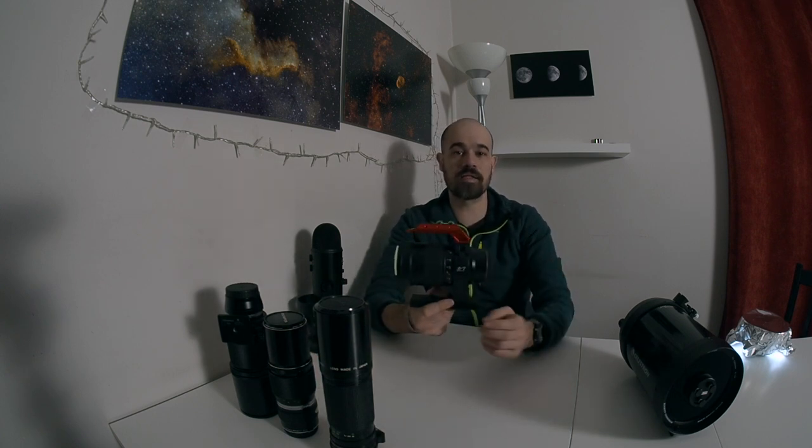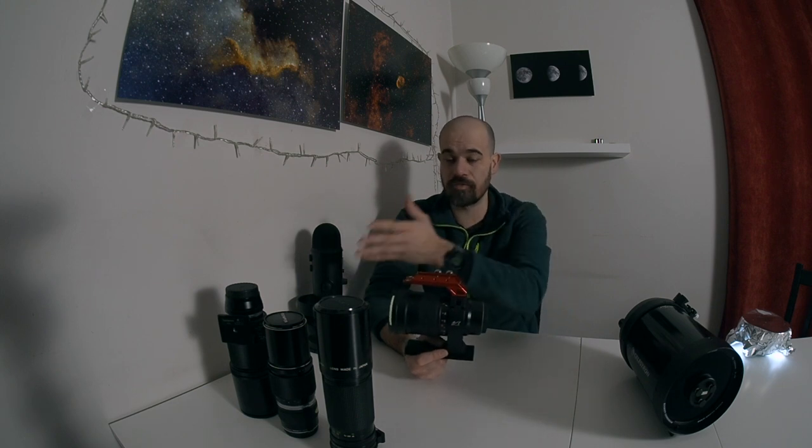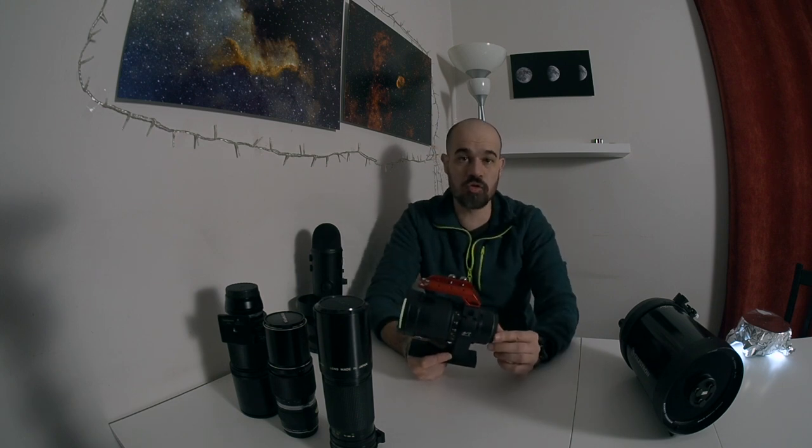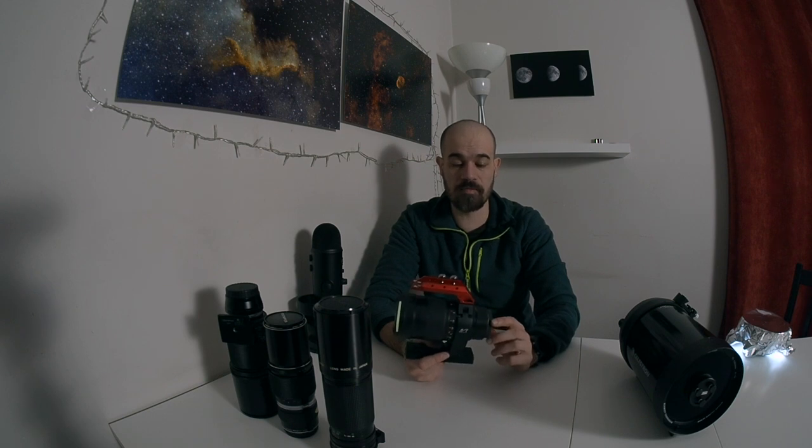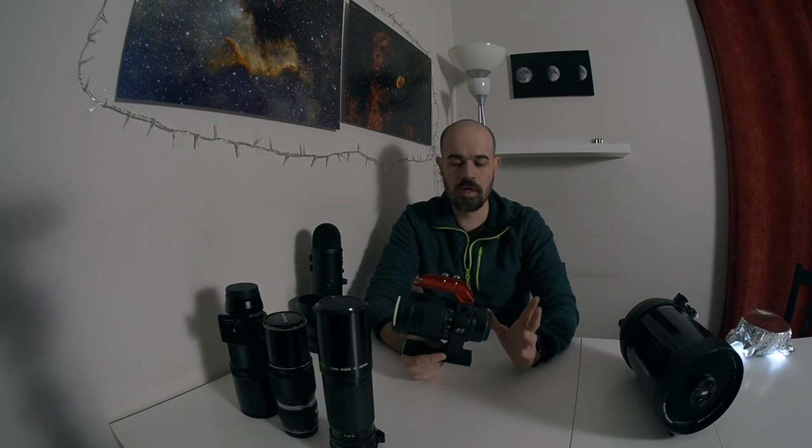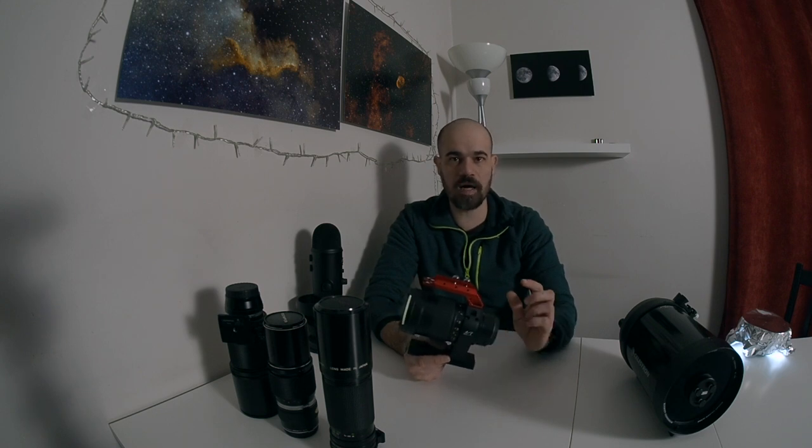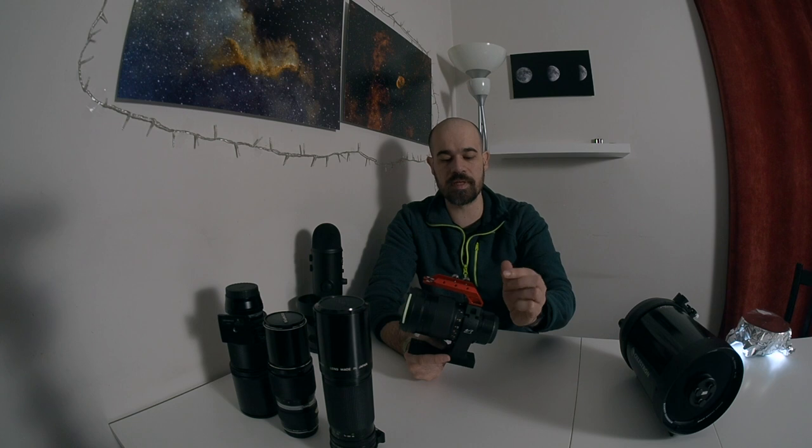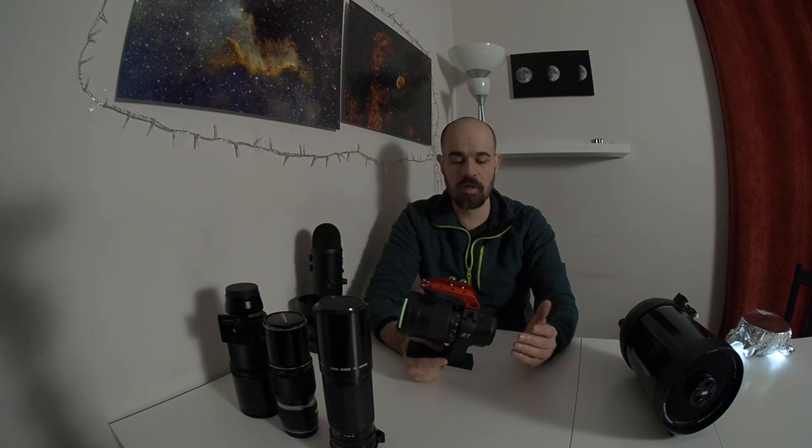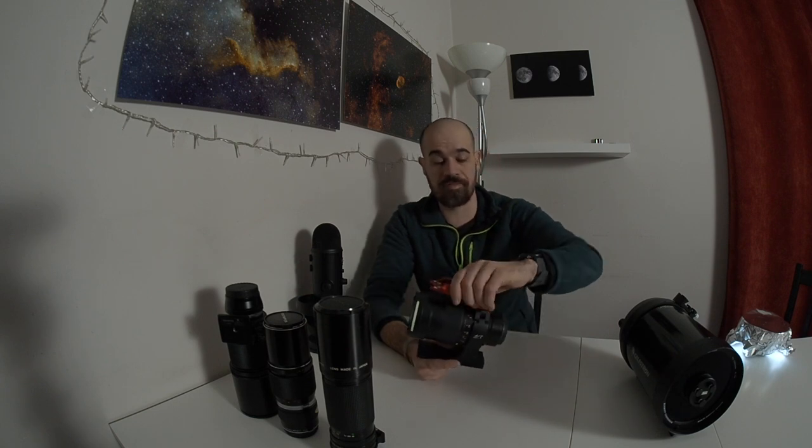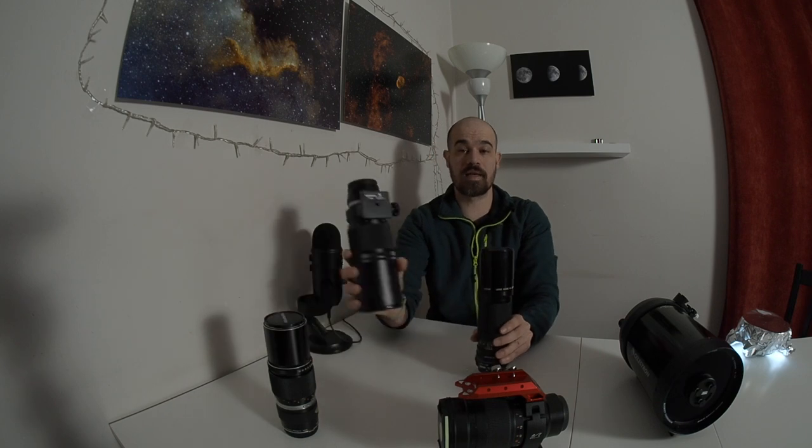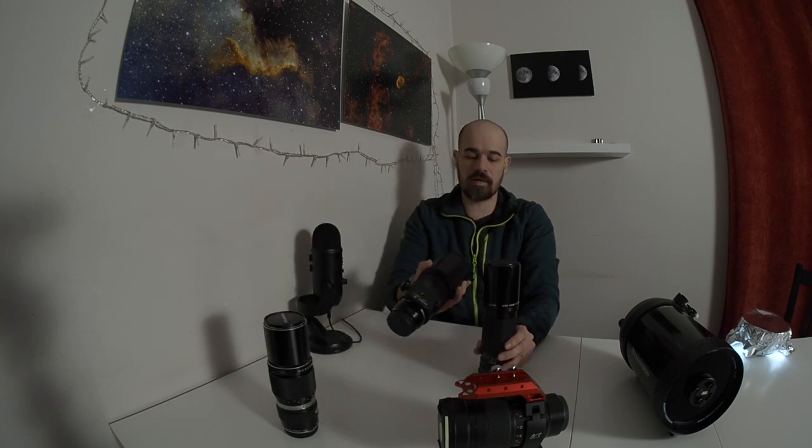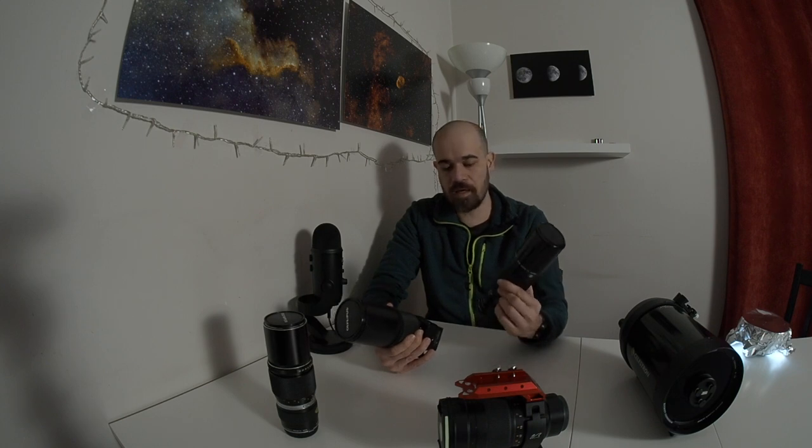The Samyang 135 is of course the best of the four. It's usable at F2, it's very good at F2.8, it's excellent at F4. Although I'm not sure that the improvement I have between F2.8 and F4 is worth the extra stop of light that I would lose. So I usually use this lens at F2.8. Now if I have to pick a 300mm legacy lens and I had the possibility to take the Olympus or the Canon FD, I would go with the Canon FD every day of the week because it performs better on the stars.